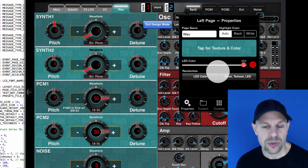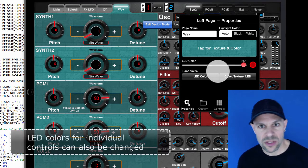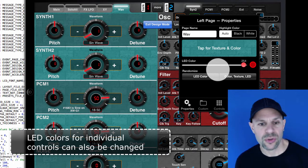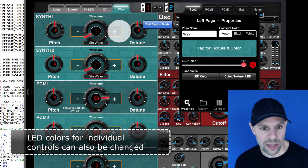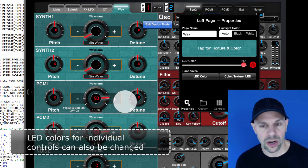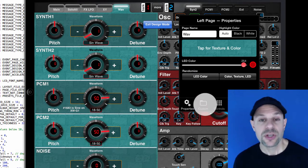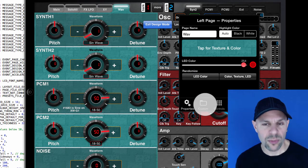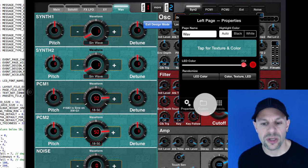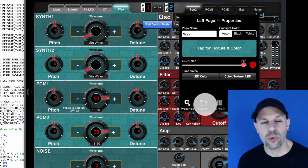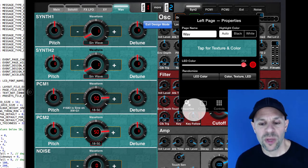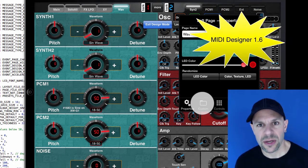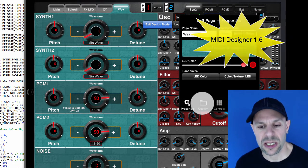We can also change individual LED colors for controls which is why these orange buttons are here on the page. So this is enough control for most MIDI Designer users, however, some of our users wanted more control and we've added custom page colors in MIDI Designer 1.6.